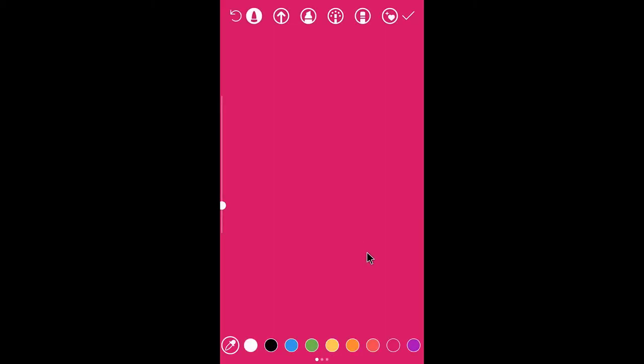To add a solid color, you need to select your color that you would like to add. Now long press here, long tap here, and you can see the color is now changed.